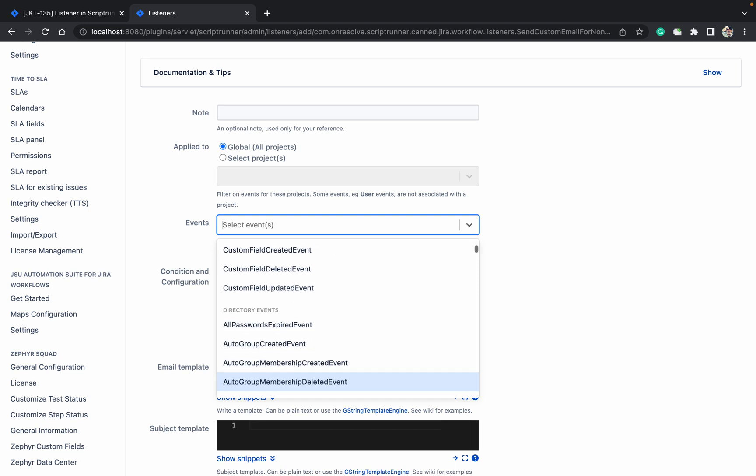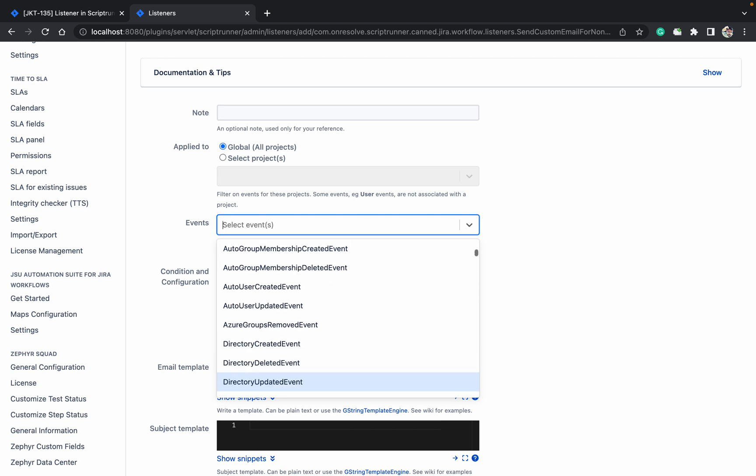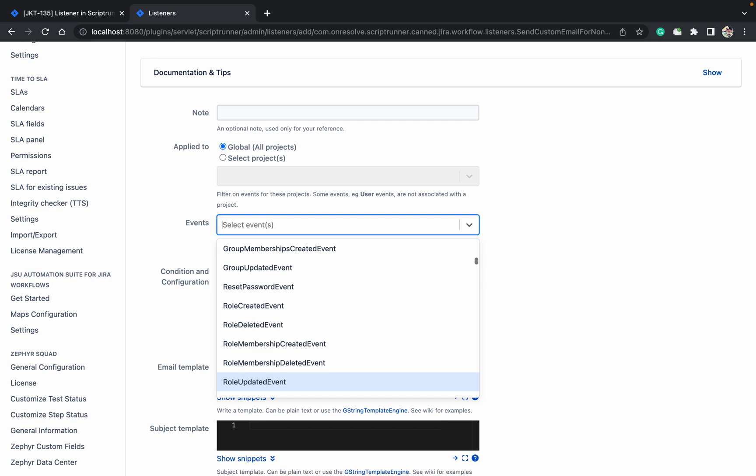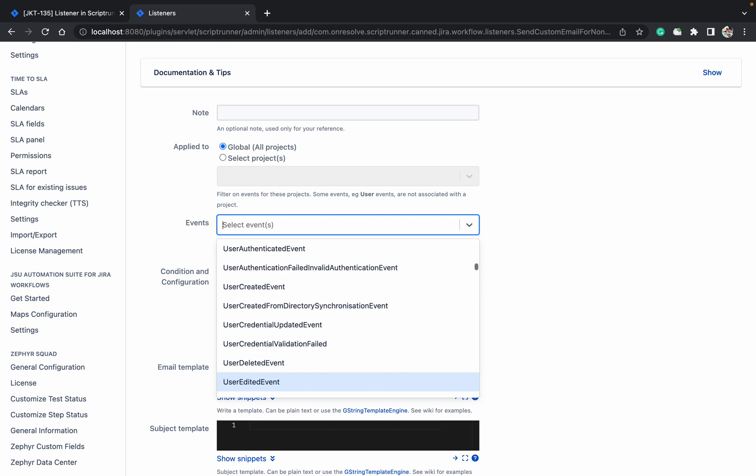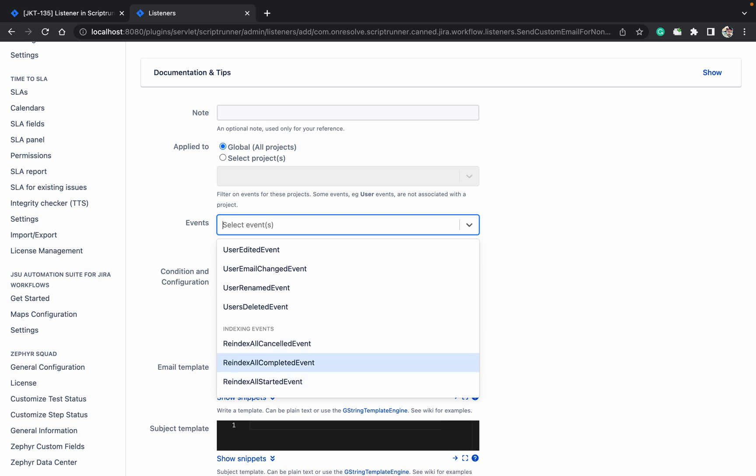This is the directory. User create, if any user is getting created it will send the notification. It's not available in the notification. There is no such events available. Indexing event is also there. If any instance or index all completed then it will send the notification.